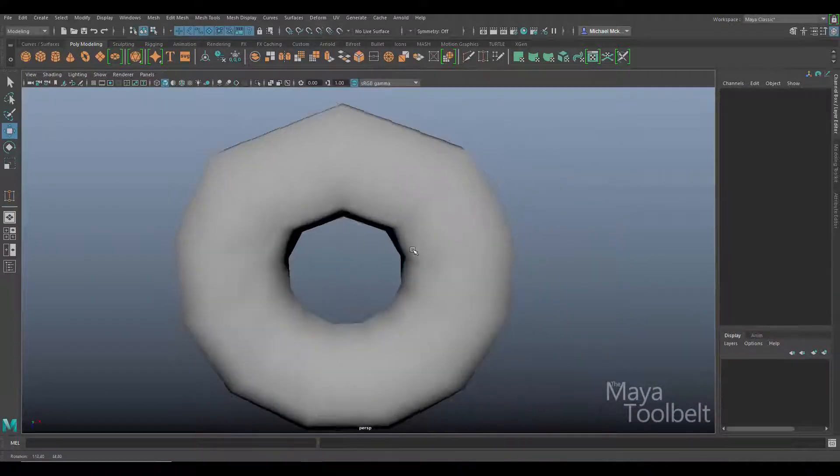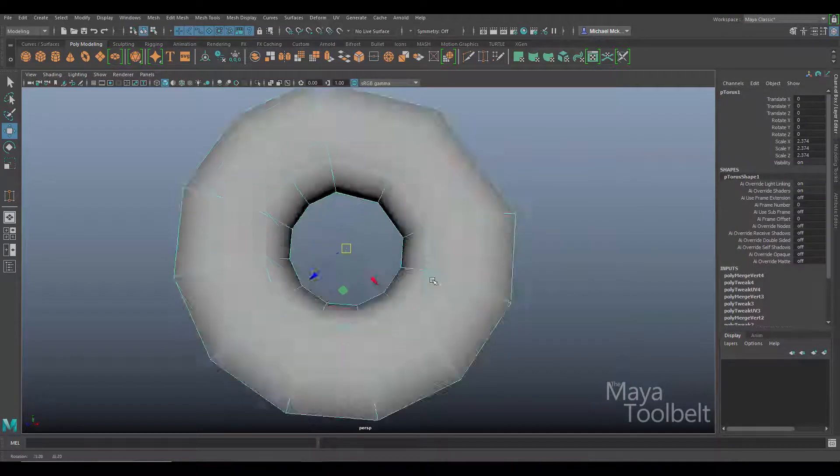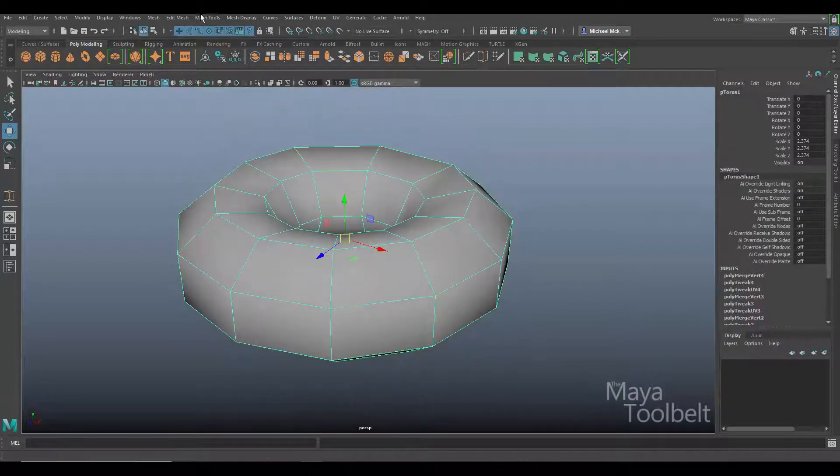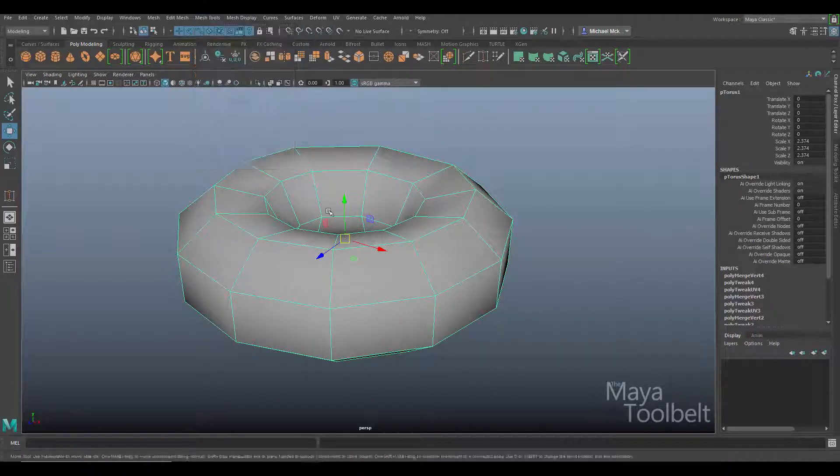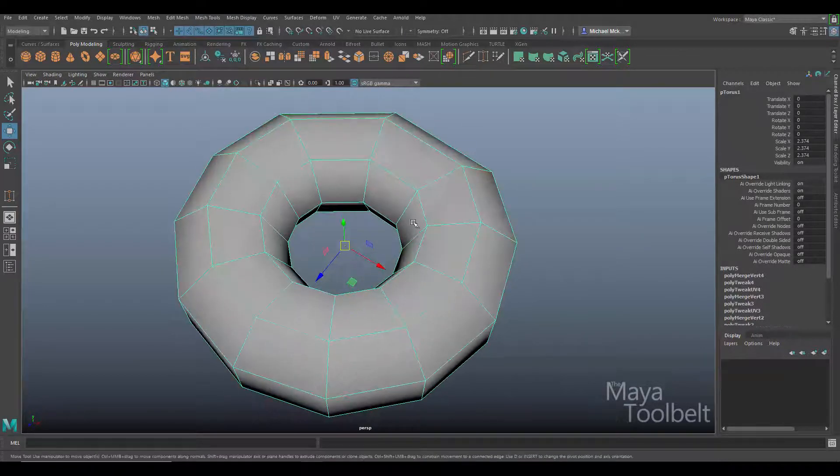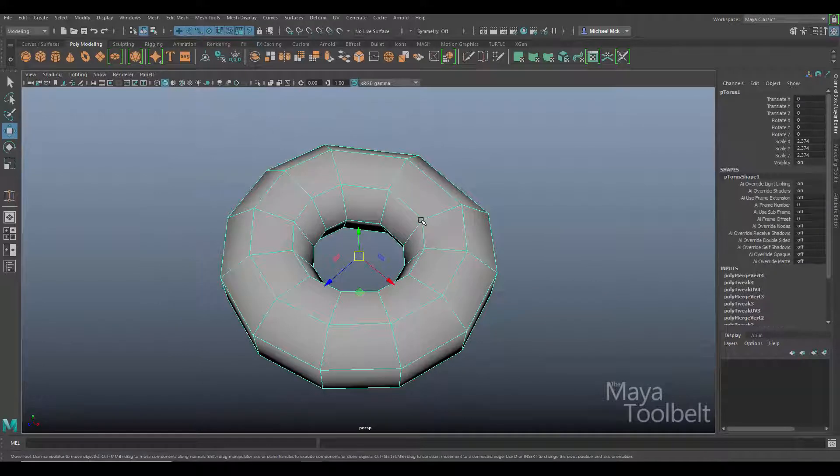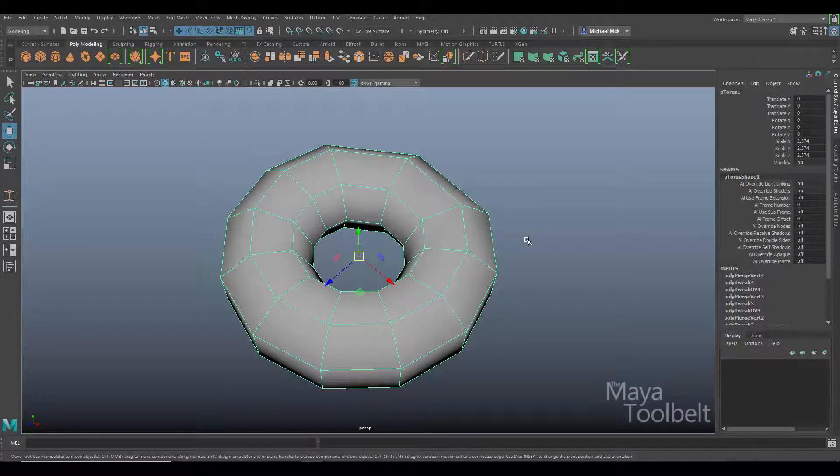So again, mesh tools, target weld—very handy command. I hope you enjoy using it and add it to your workflow going forward. If you have any questions or if I missed something about the target weld tool, let me know and I can make an addendum or just add it to the comments. Thanks for watching. Please feel free to subscribe, comment, like the video. Always appreciated, and I'll talk to you later.